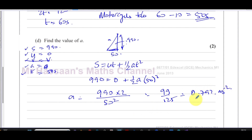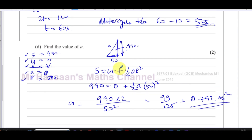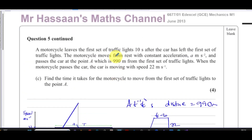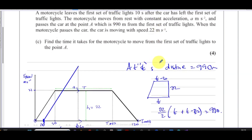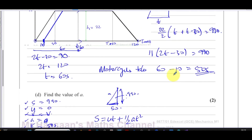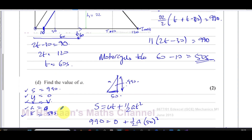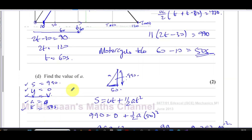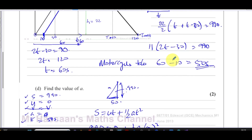So there we have the answer to question 5 from the June 2013 GCE Mechanics M1 paper. We could also have found the acceleration using the area of the triangle: one-half times base 50 times the final speed equals 990, finding the final speed first and then using acceleration equals (v minus u) divided by t.